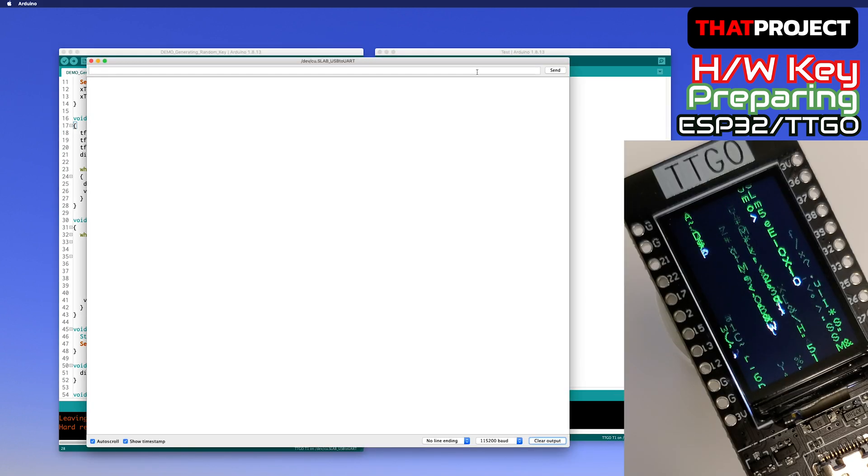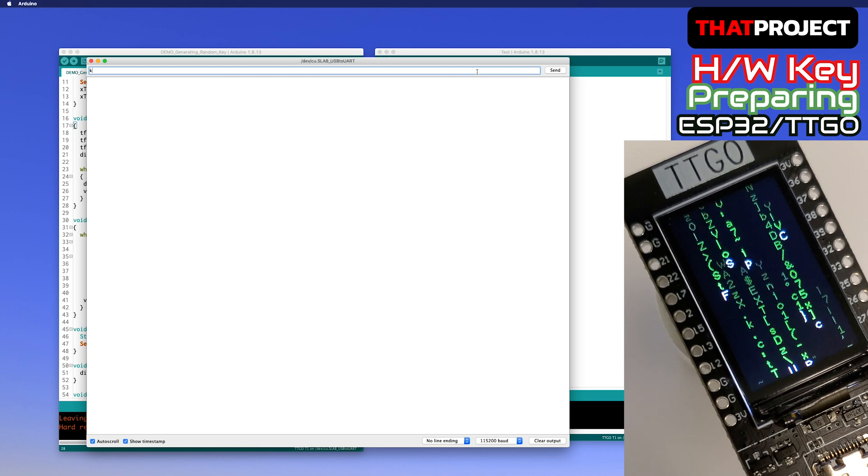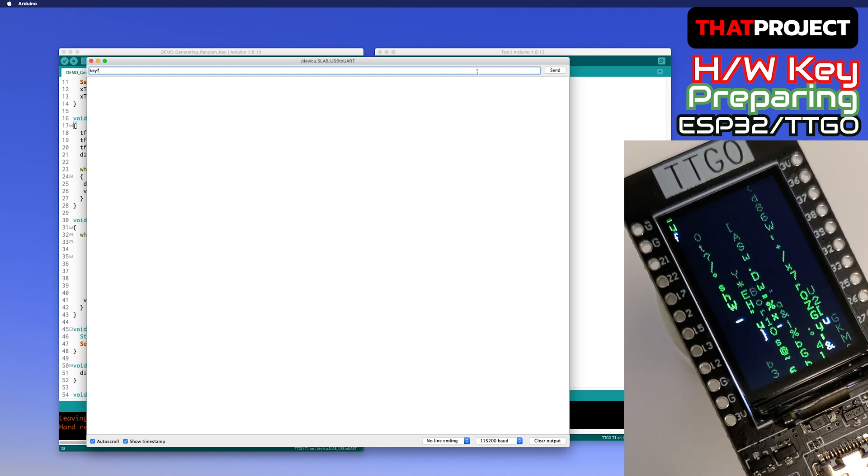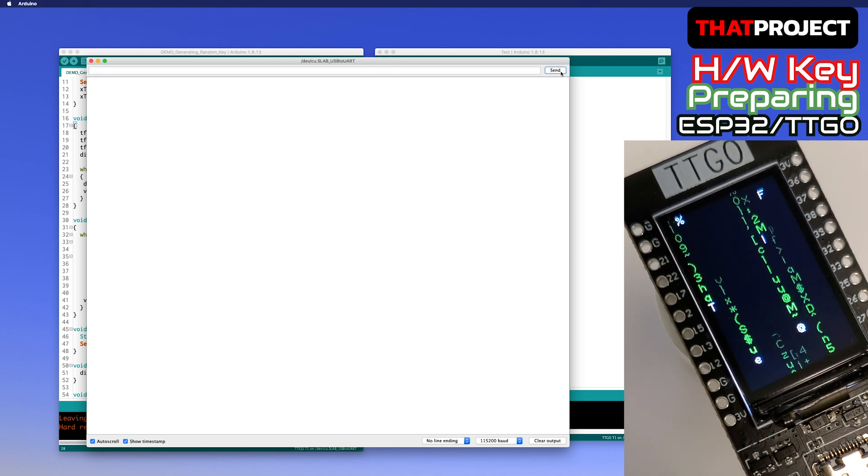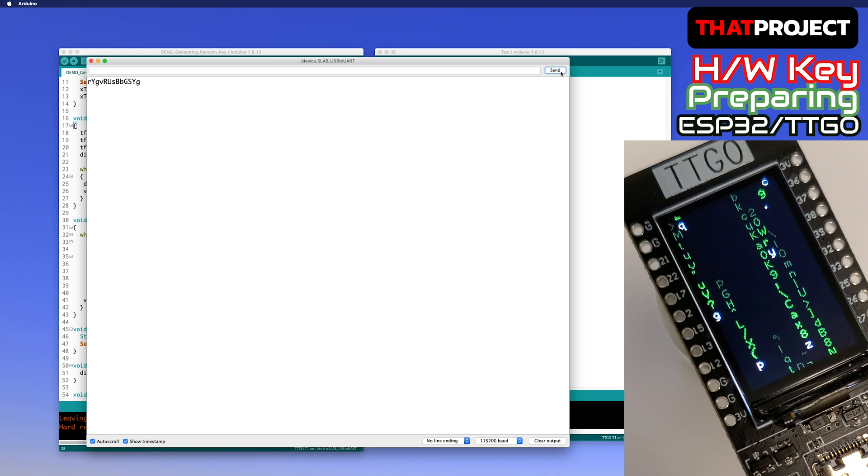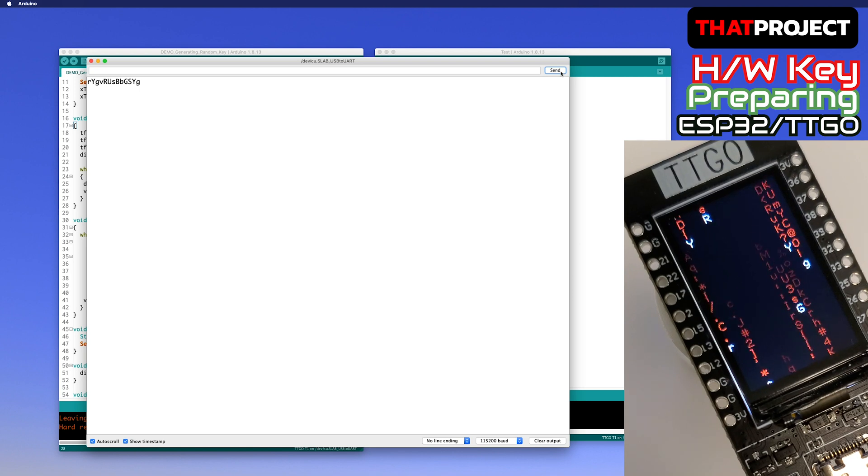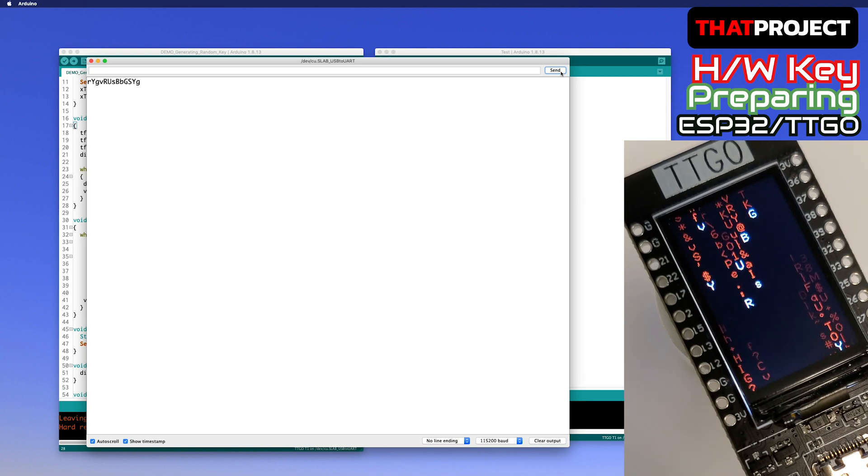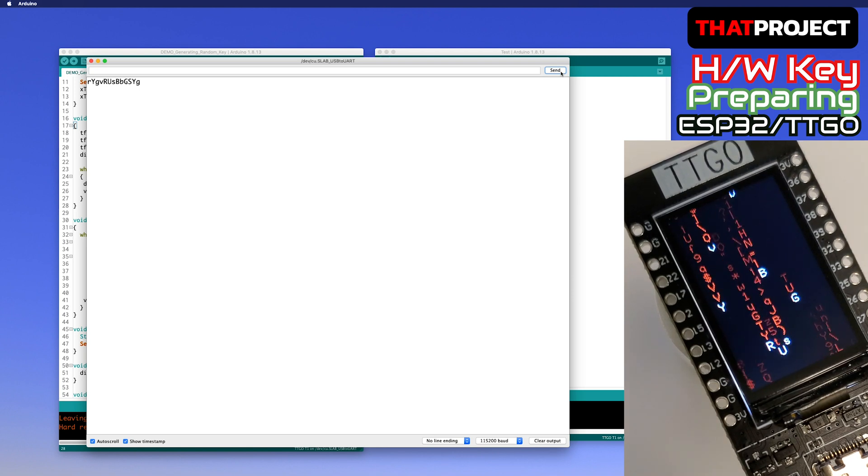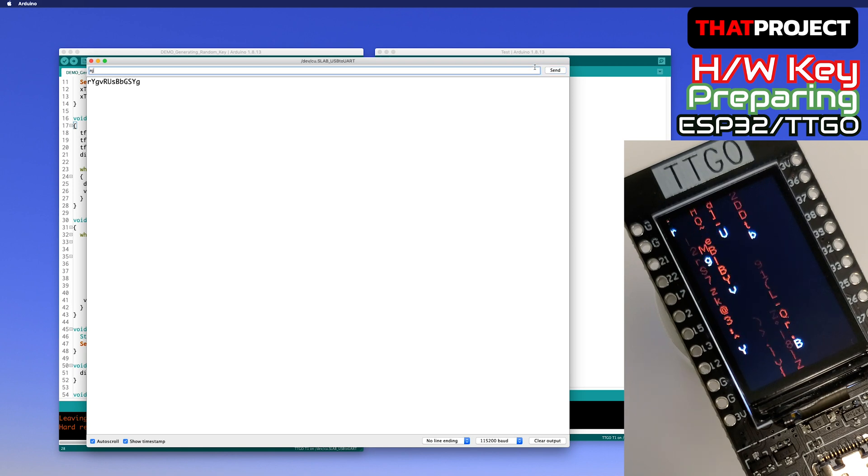The animation is coming out well without any delay. Then let's enter the keyword here. Did you see it now? You can see the animation stop for a moment.